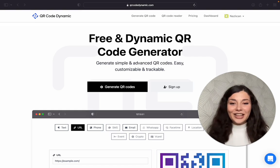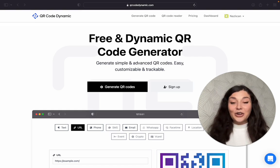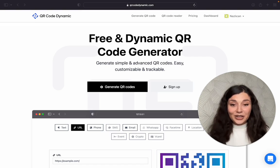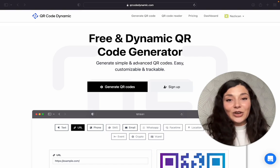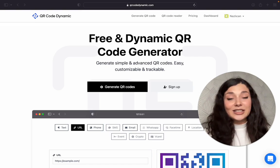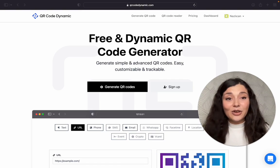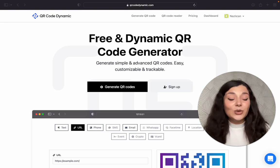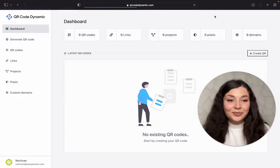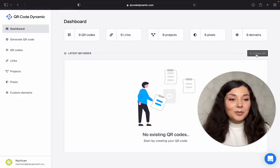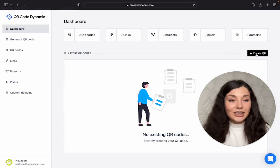Okay, now let's create our SMS QR code together. First things first, you need to go to qrcodedynamic.com. When you create your account, you will see your dashboard here. From here, I will click on create QR.